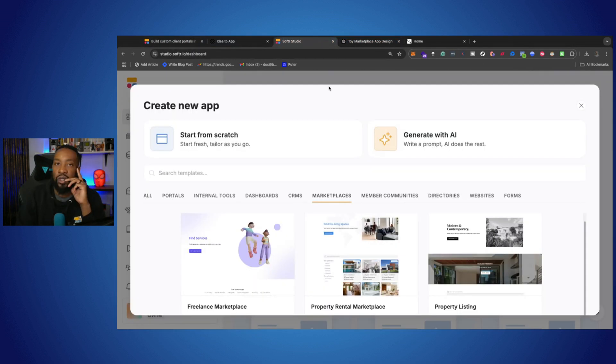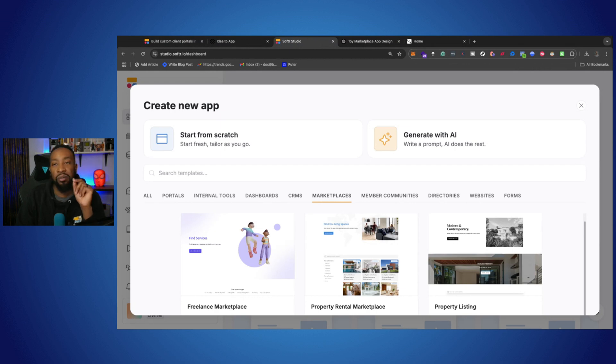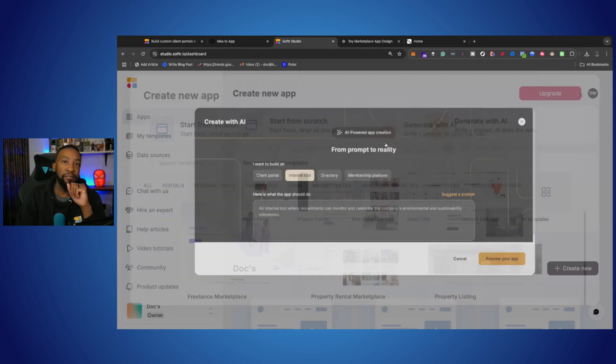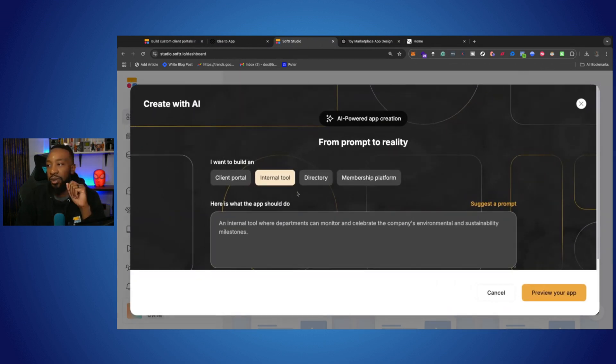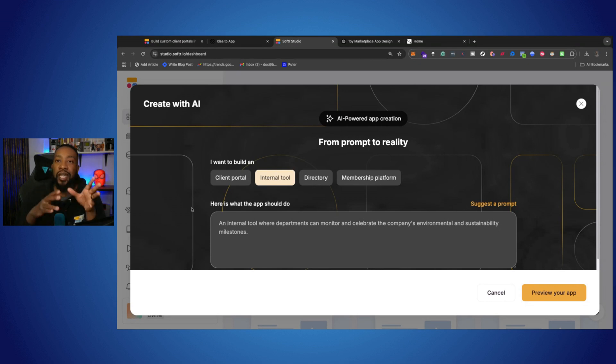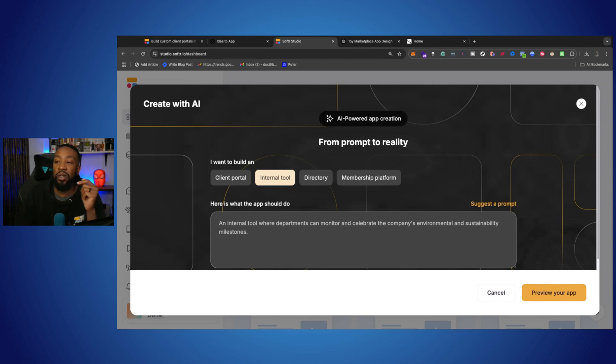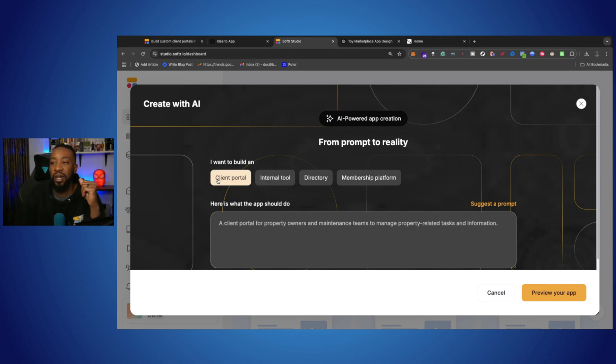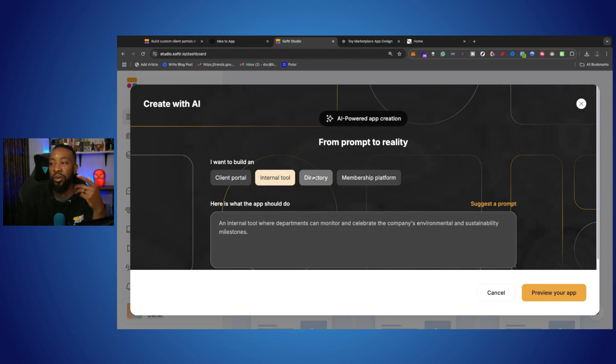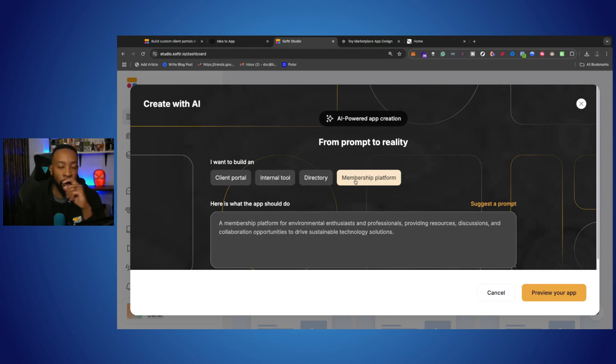We're going to create a new app, but we're going to do it by generating with AI. This allows you to go from text to app, from prompt to reality. Here are a couple different ideas that you can build with, including client portal, internal tool, directory, and membership platform. I'm going to go with the directory.